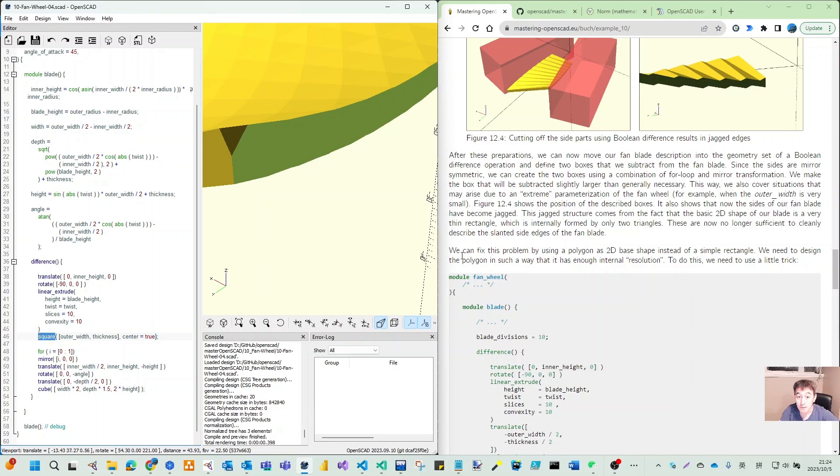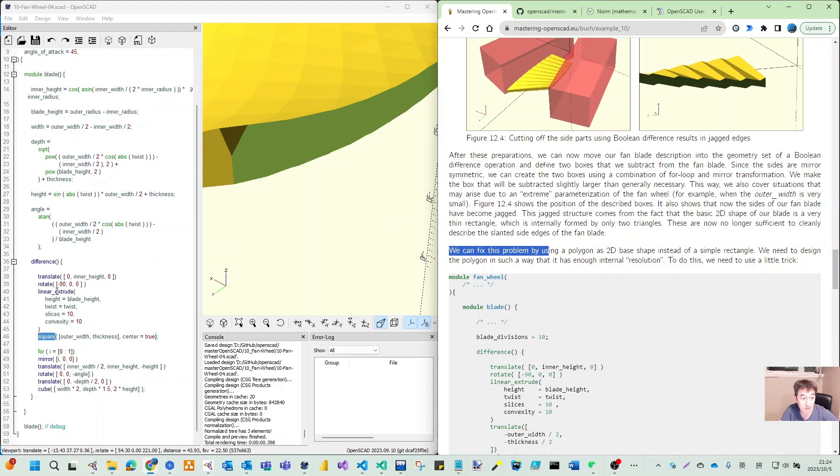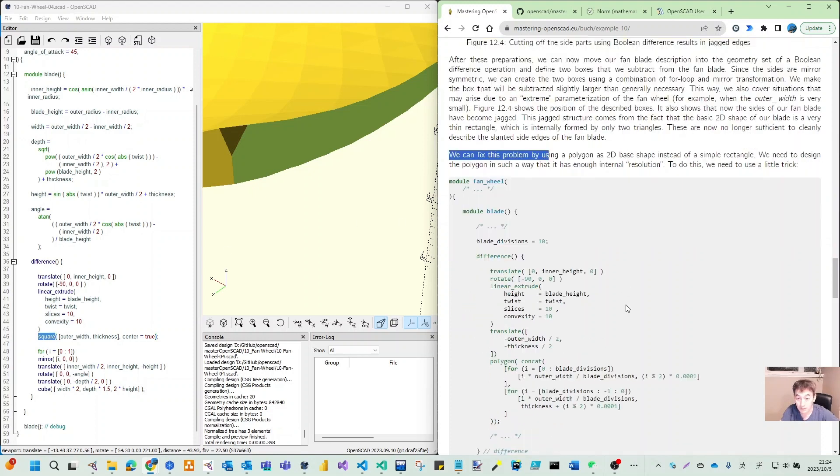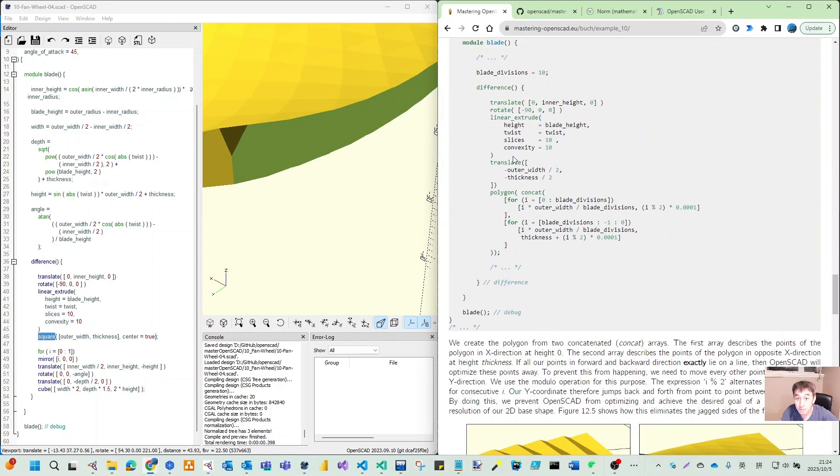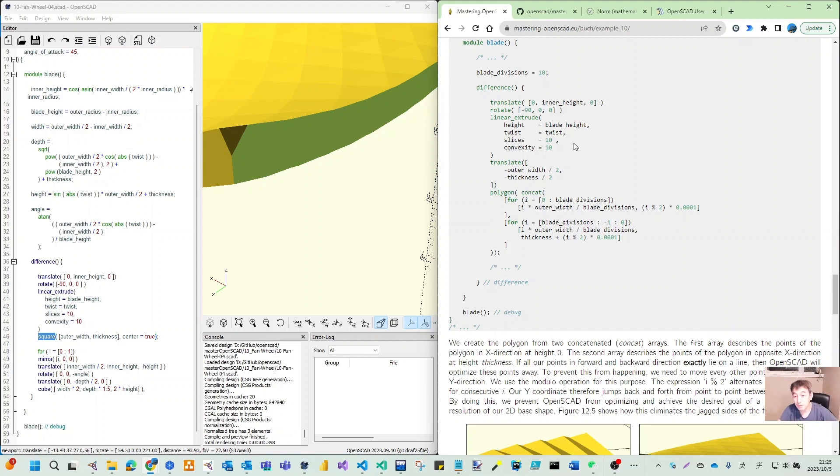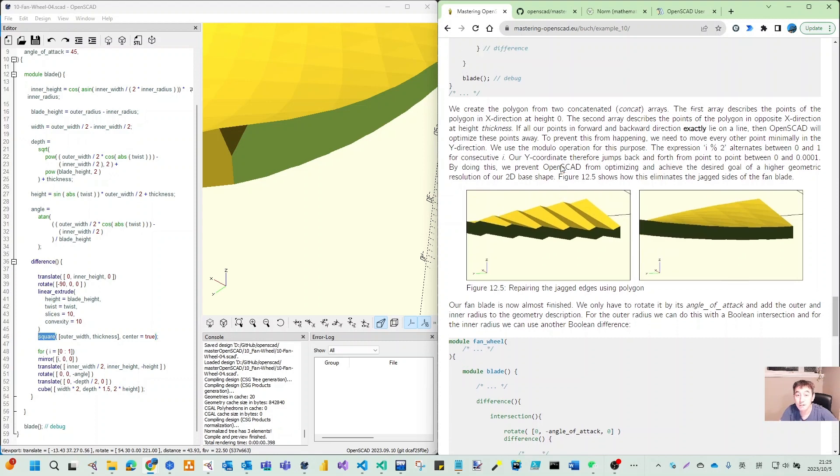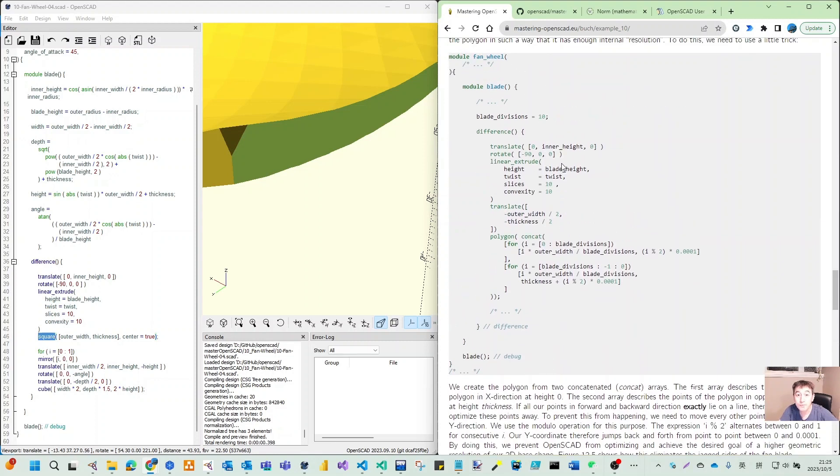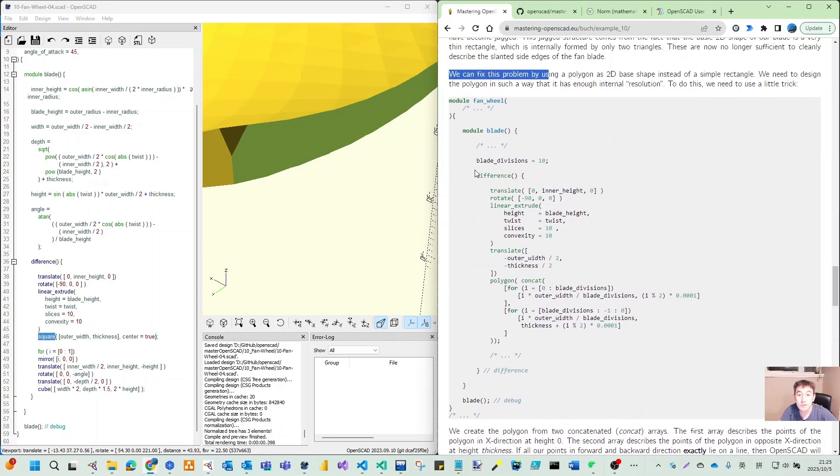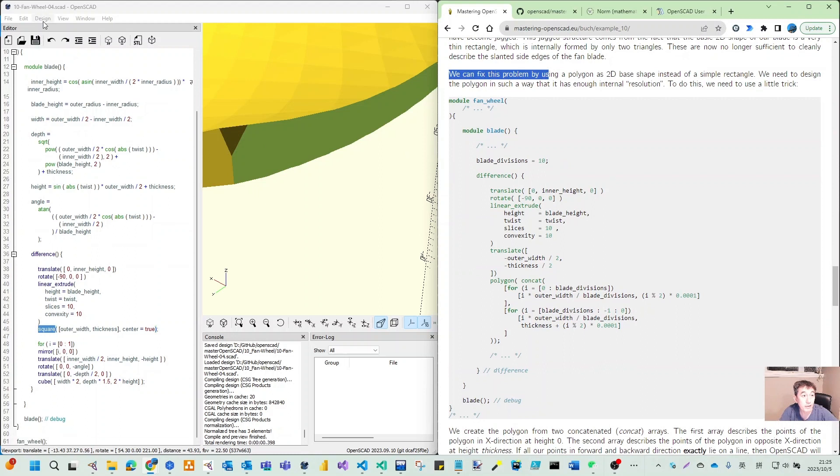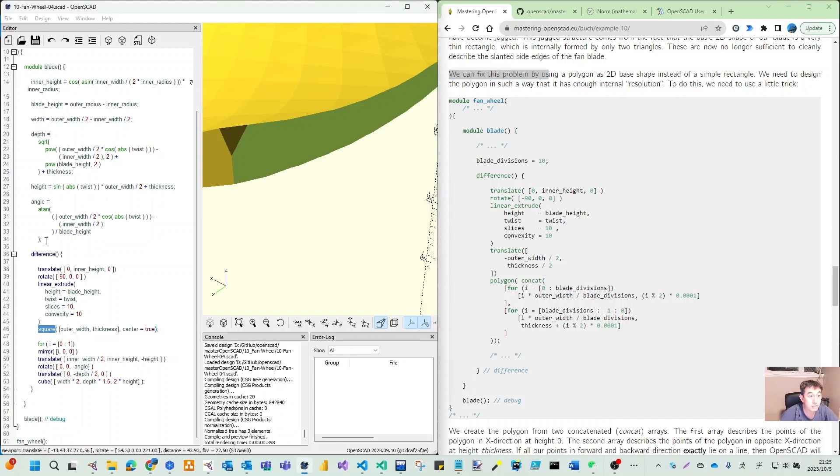We will need to fix this problem by replacing this square with a polygon. When they have multiple faces, that will be more smooth and it does not have this jagged edge. We will modify our 0.3 model and add a parameter.